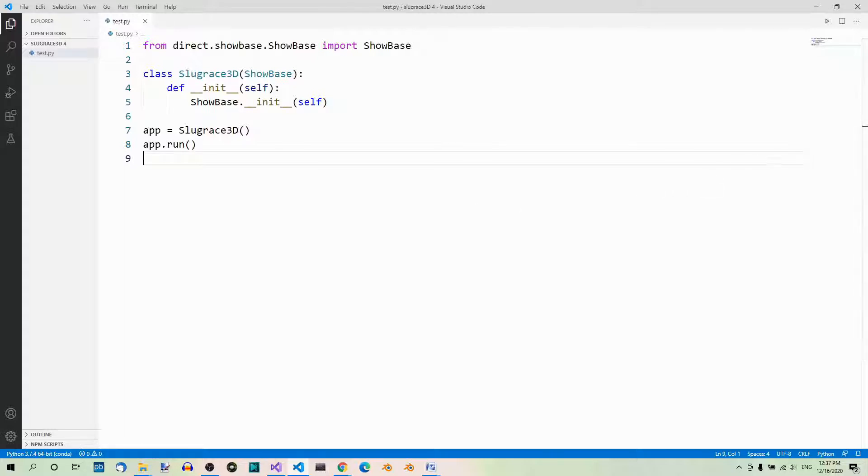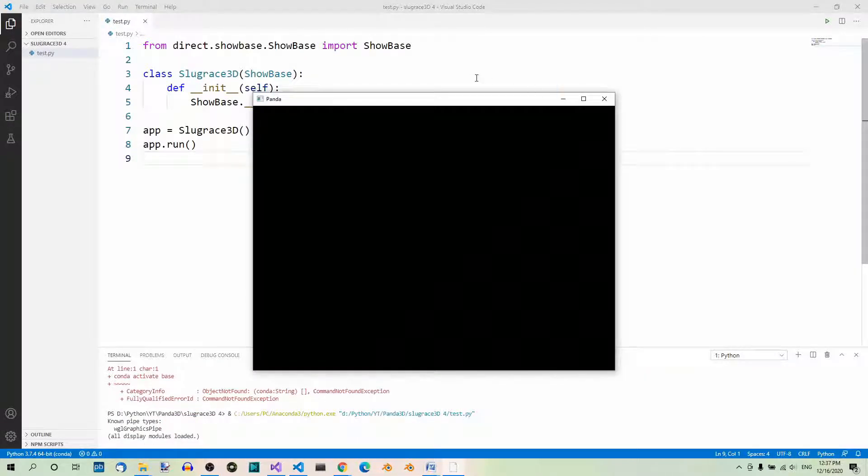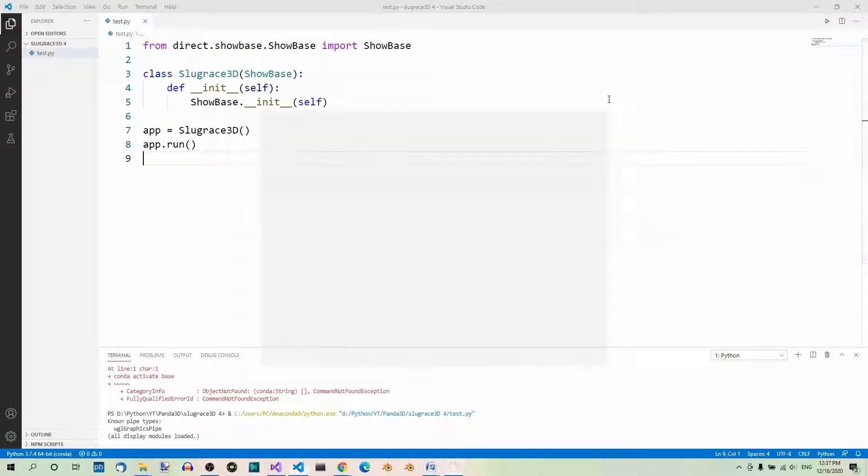First of all, the window title. Let's run the app. And here you can see the default title of the window, Panda. If you want to change it, you can use the setTitle method. So let's do it.